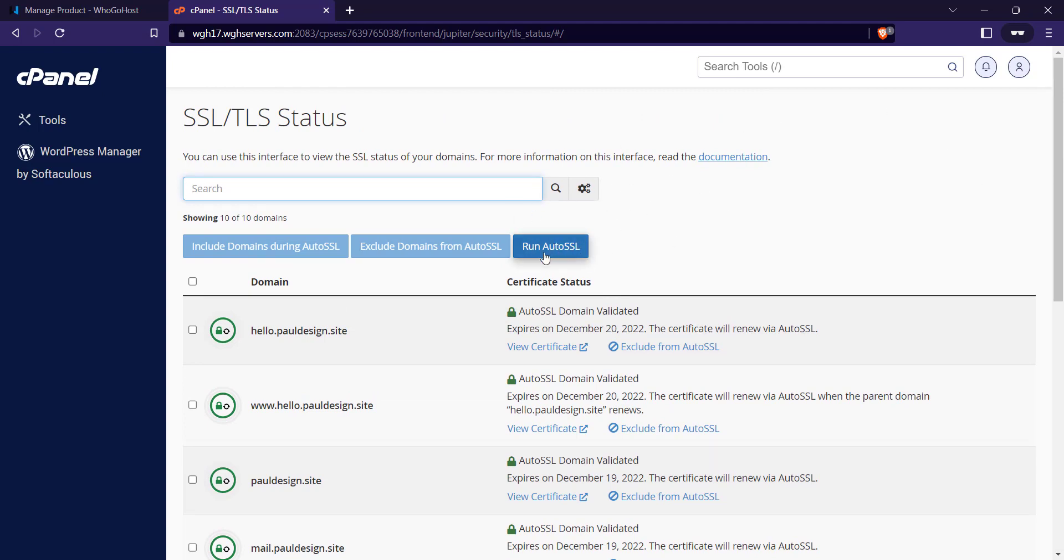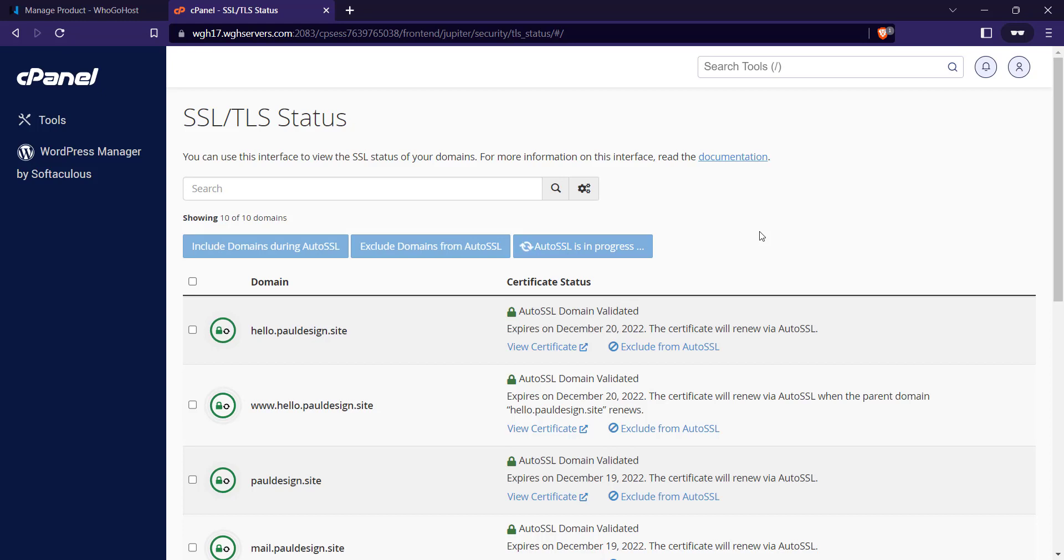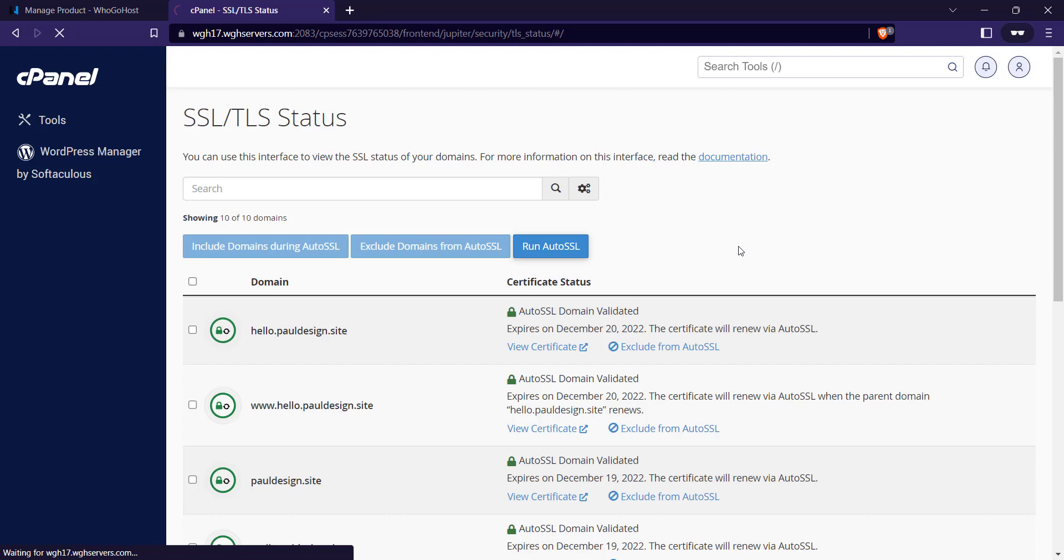It's going to do all the process of reactivating SSL on your website. Once it's done, you're going to see the Auto SSL check has been completed. It's going to reload the page and you'll see the green lock icon there.